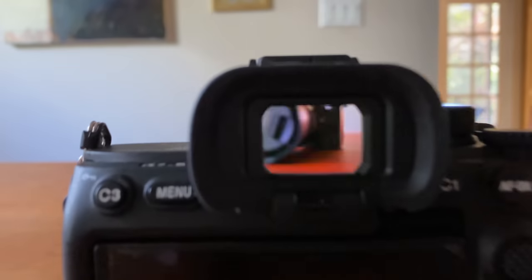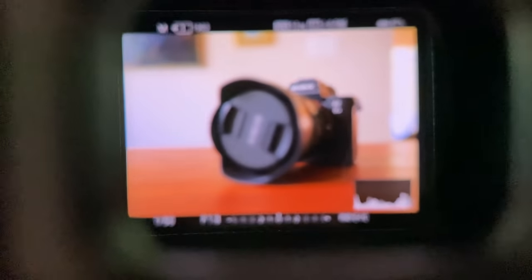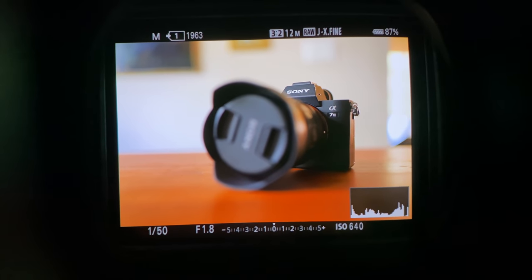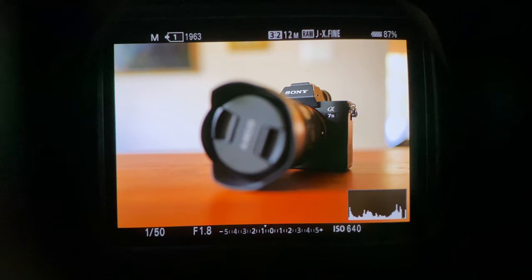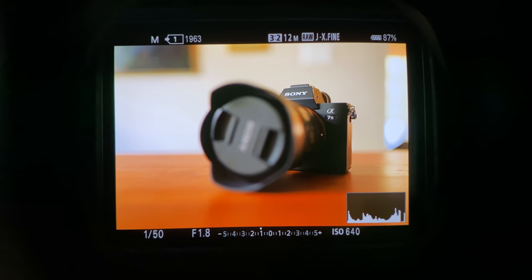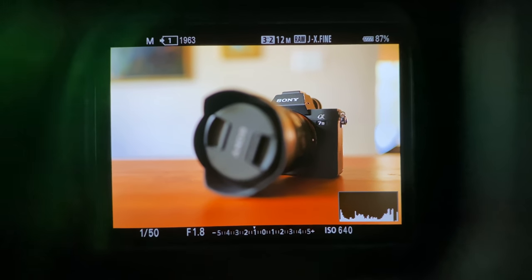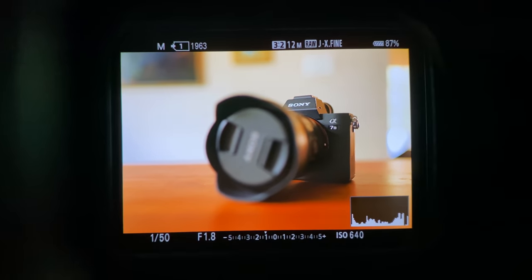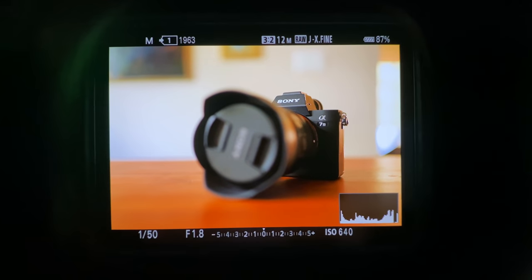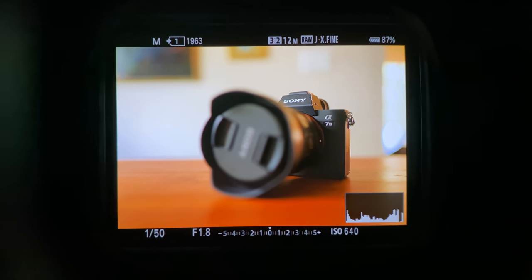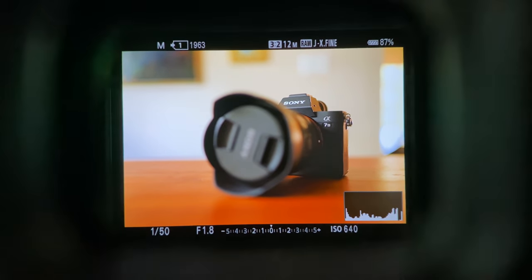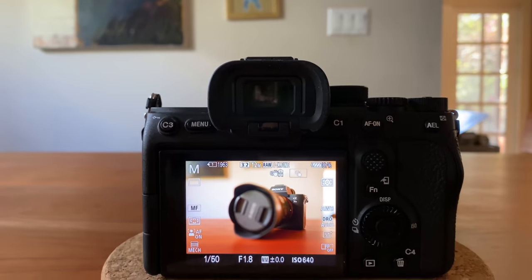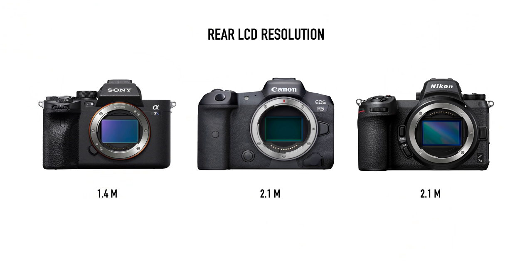One thing that I didn't expect, the A7S III currently has arguably the best viewfinder on the market with the resolution of 9.4 million dots, which is four times more than the A7 III's viewfinder with the impressive 0.9 magnification ratio. One big disappointment though, the rear LCD screen resolution still stayed at 1.4 million dots, which is about 30% less than the Canon R5 or the Nikon Z7's screens.